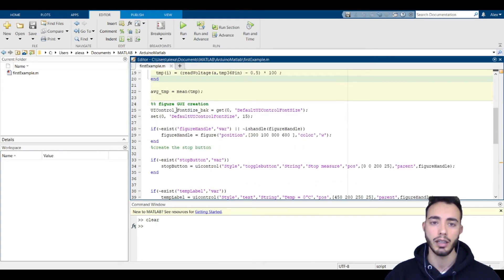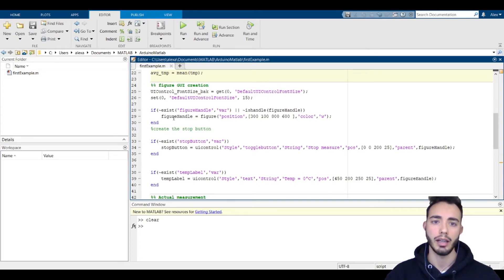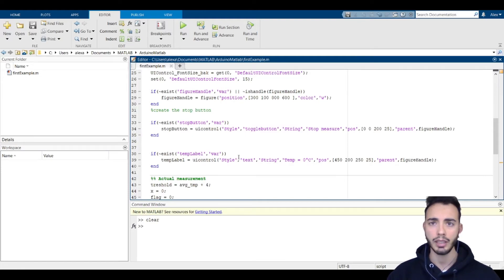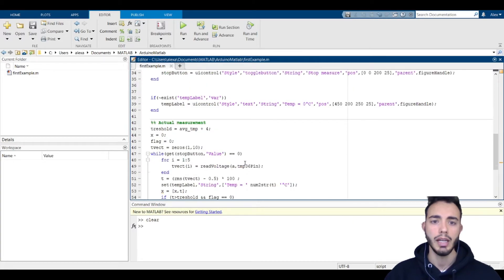Then I create a graphical user interface with a figure handle, a stop button, and a label that views the temperature.